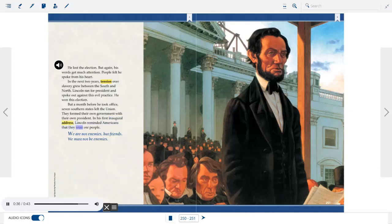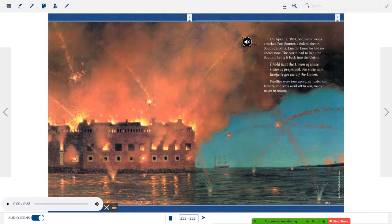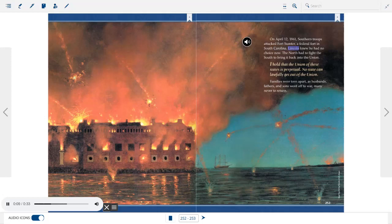In his first inaugural address, Lincoln reminded Americans that they were one people: we are not enemies, but friends. On April 12, 1861, Southern troops attacked Fort Sumter, a federal fort in South Carolina. Lincoln knew he had no choice now — the North had to fight the South to bring it back into the Union. I hold that the Union of these states is perpetual. No state can lawfully get out of the Union. Families were torn apart as husbands, fathers, and sons went off to war, many never to return.